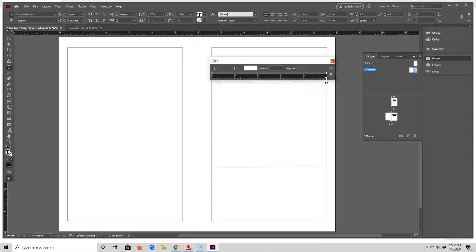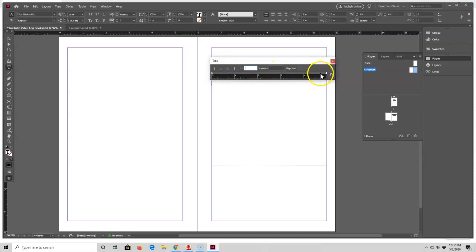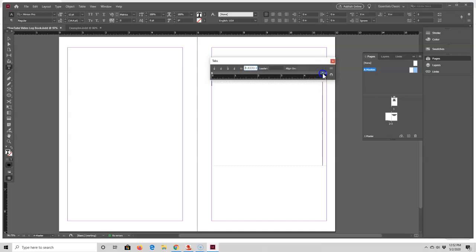To do that I'm going to select the right-justified tab, which is the third one over, so I'll click on that, then click inside the rectangle just above the ruler so you can see the tab stop right here, and I'm just going to select it and move it over.